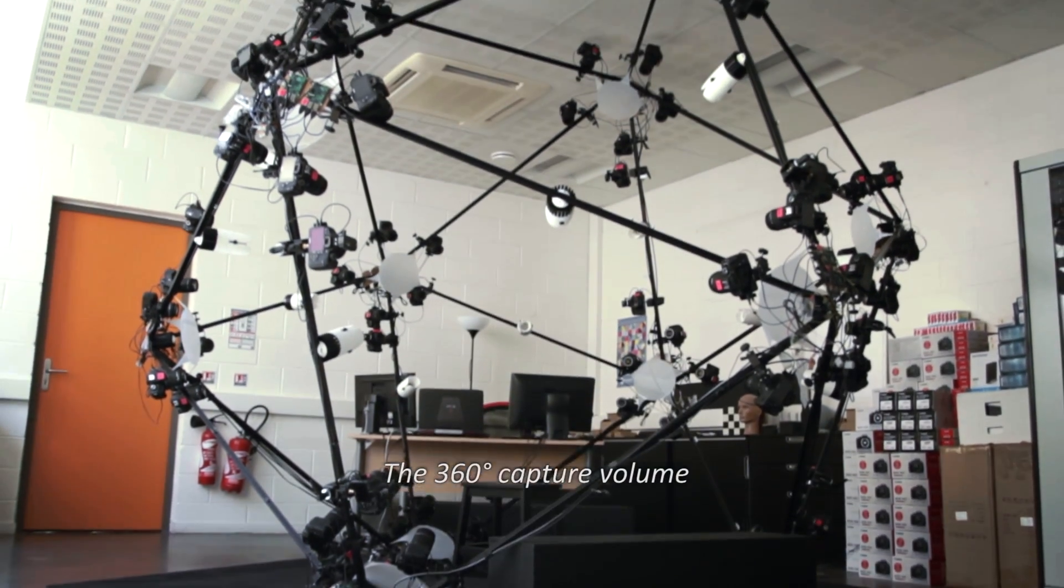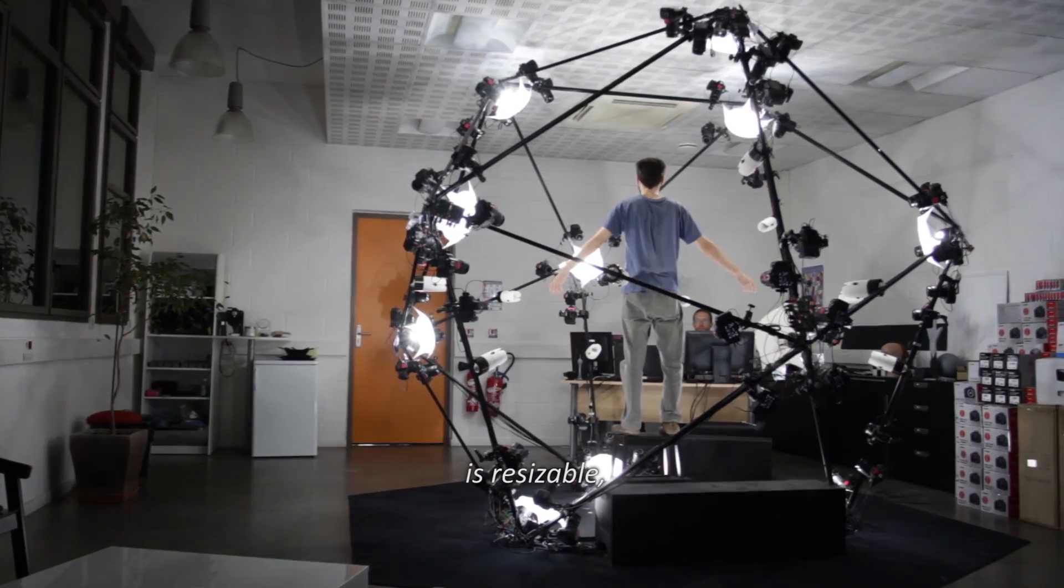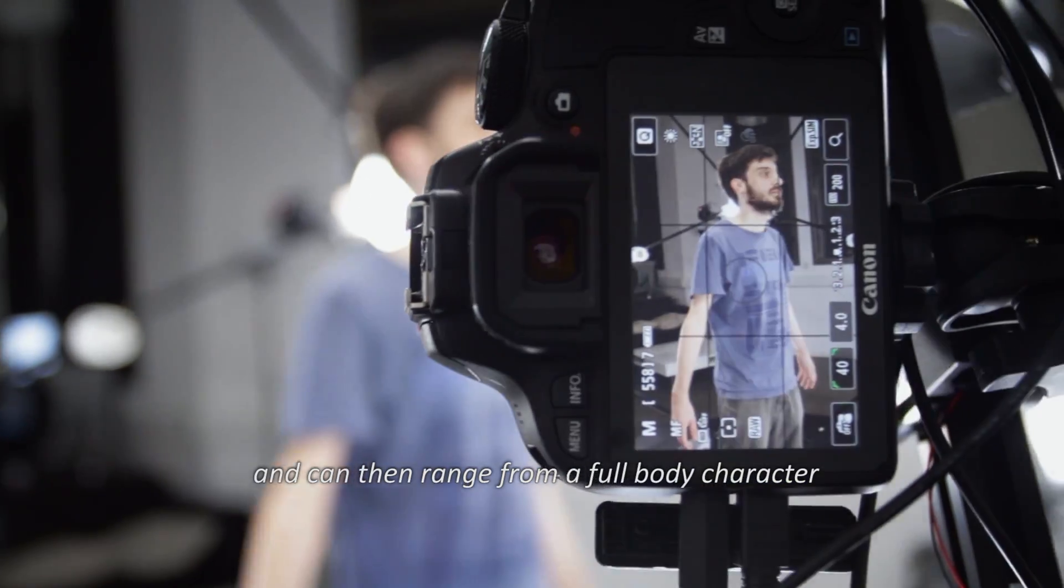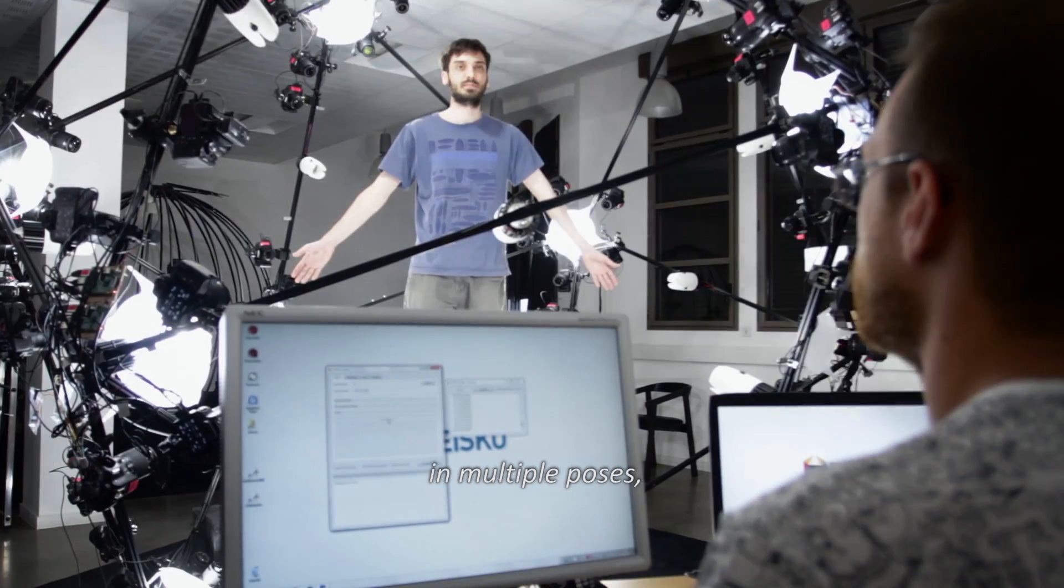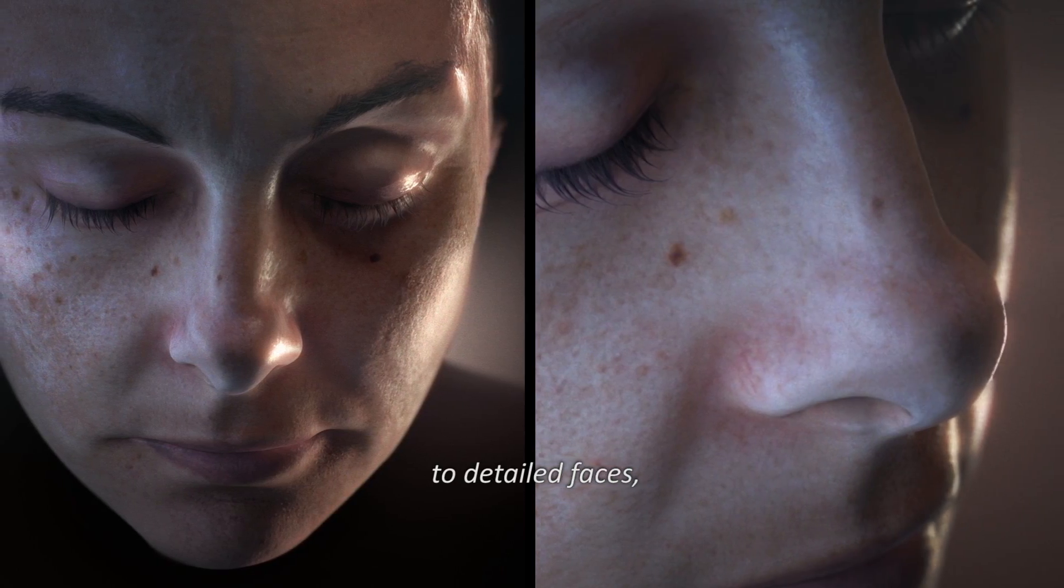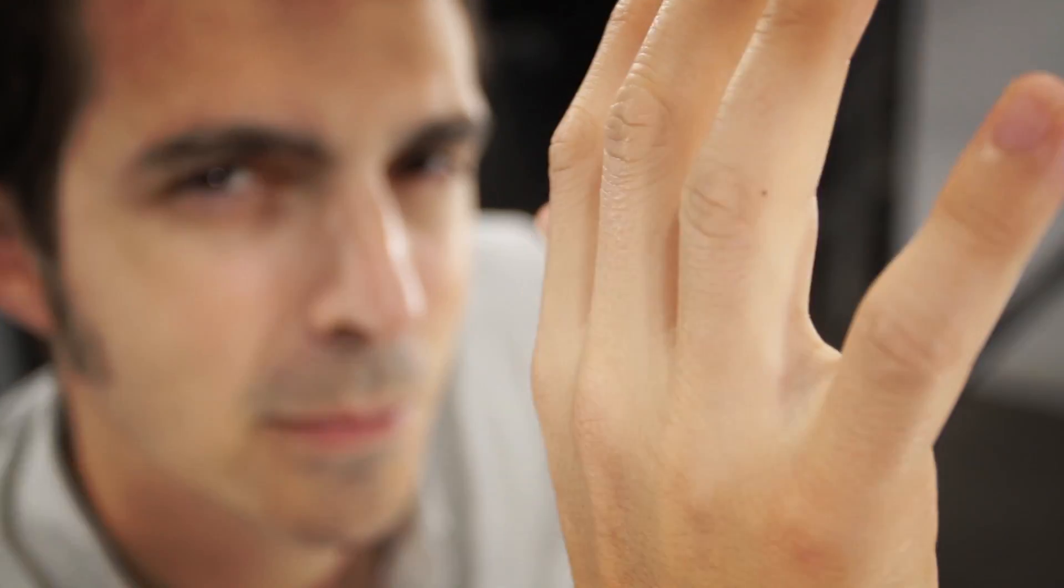The 360 capture volume is resizable and can then range from full body character in multiple poses to detailed faces, expressions, and specific body parts.